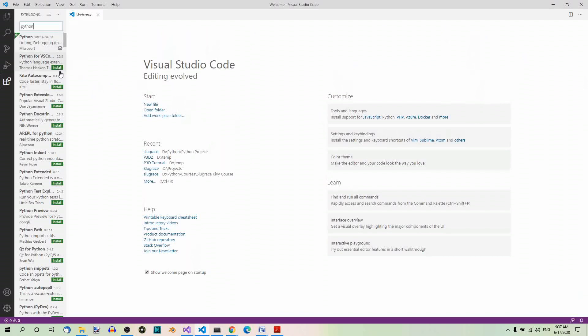Then install the first extension in the result list by clicking on the install button. Well, you can see the install buttons here, but you can't see the button here in the first extension because the extension is already installed on my machine.